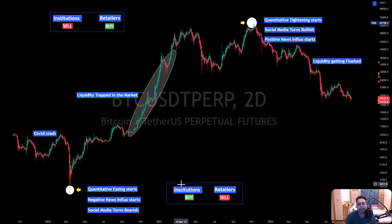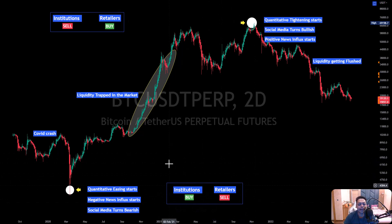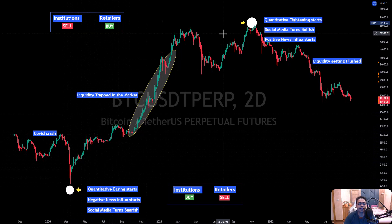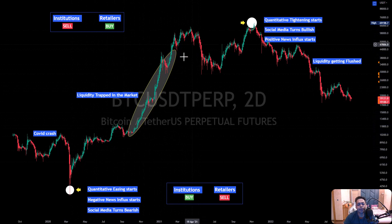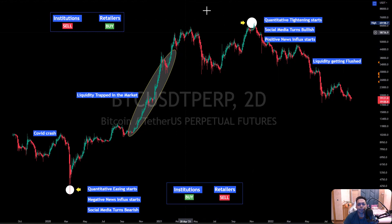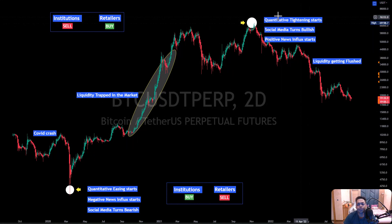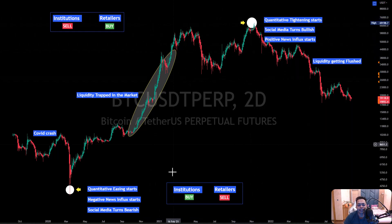You can call it smart money, institutions, or whales — any name you want. But you need to always ask yourself: if I am selling, who is buying at that time? As the institutions bought, you can see there was a huge rise in the market. And when the market was rising, all you were doing was looking at profits going away from you, so you start buying near the top. Whenever we reach the top after trapping so much liquidity in the market, quantitative tightening starts, the whole social media turns bearish, and positive news influx starts — meaning at the peak range between October 14th and November 9th, all the bullish news comes.